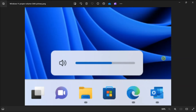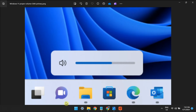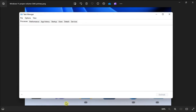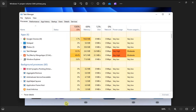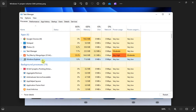You can also try restarting the Windows Explorer process by opening Task Manager, go to the Processes tab, select the Windows Explorer process, then click the Restart option.